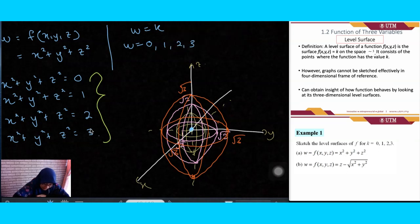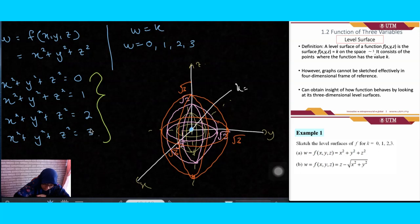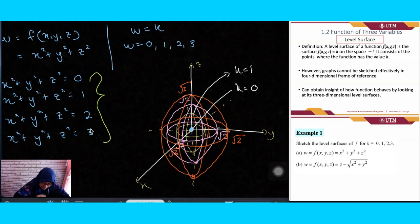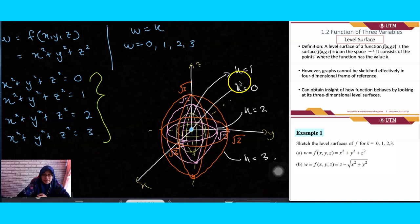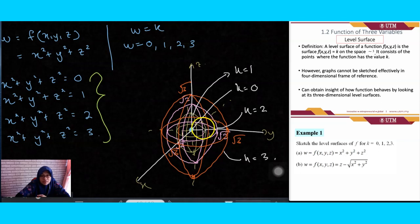Labeling the sketched spheres: the innermost point belongs to K = 0, the yellow sphere to K = 1, the pink sphere to K = 2, and the largest sphere to K = 3. By labeling this way, we can see that as K increases, we get a larger and larger sphere.